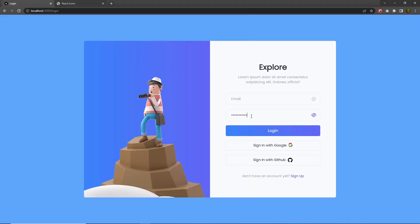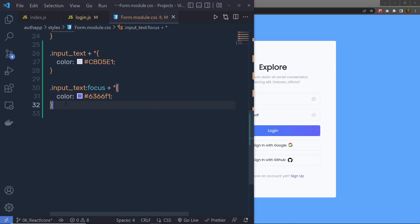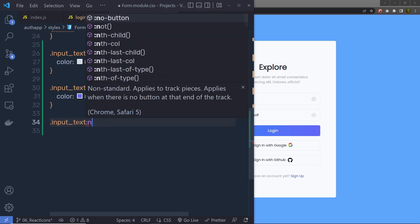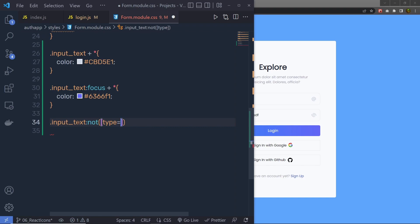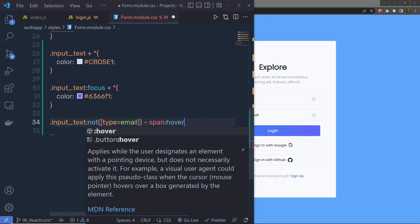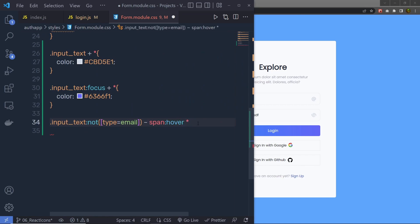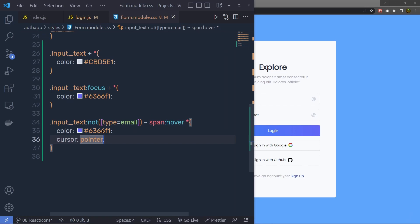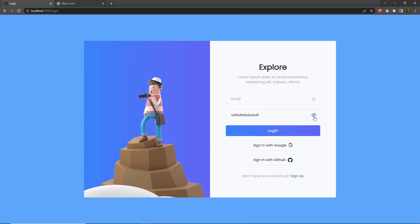Now if I type something and click on this span tag, it changes the password to text — the toggle works. Finally, let me add a cursor pointer style. Inside form.module.css, I'll select input-text where the type is not email, then use the tilde operator to select the span tag, and on hover of the span tag select all its descendant elements — specifying the indigo color and cursor: pointer. Save — now when I hover on this icon, the cursor changes and the icon color updates. So now using this button, I can toggle the type of the input text box.